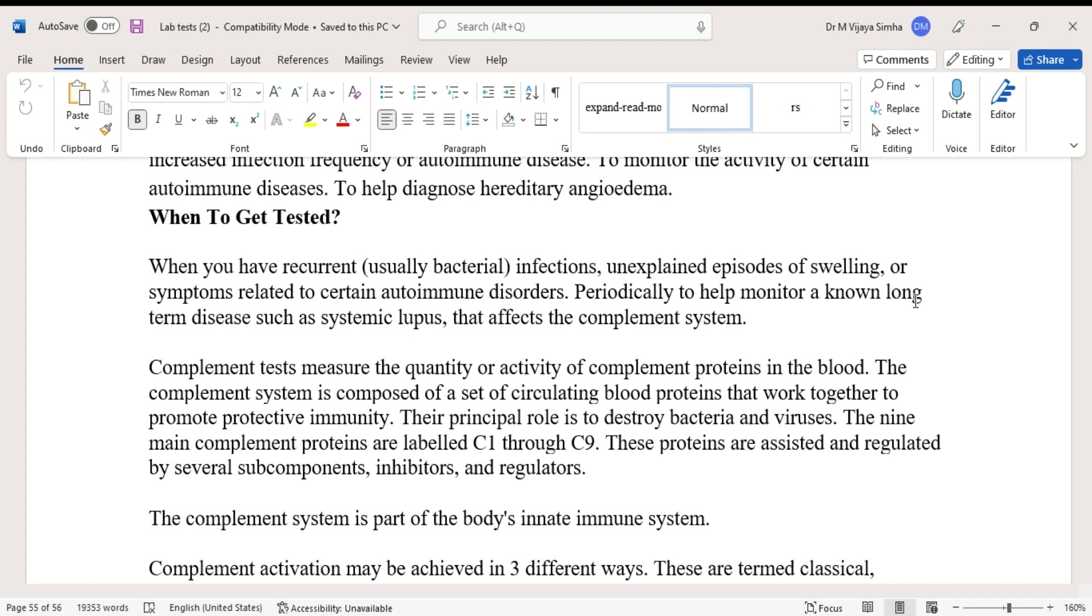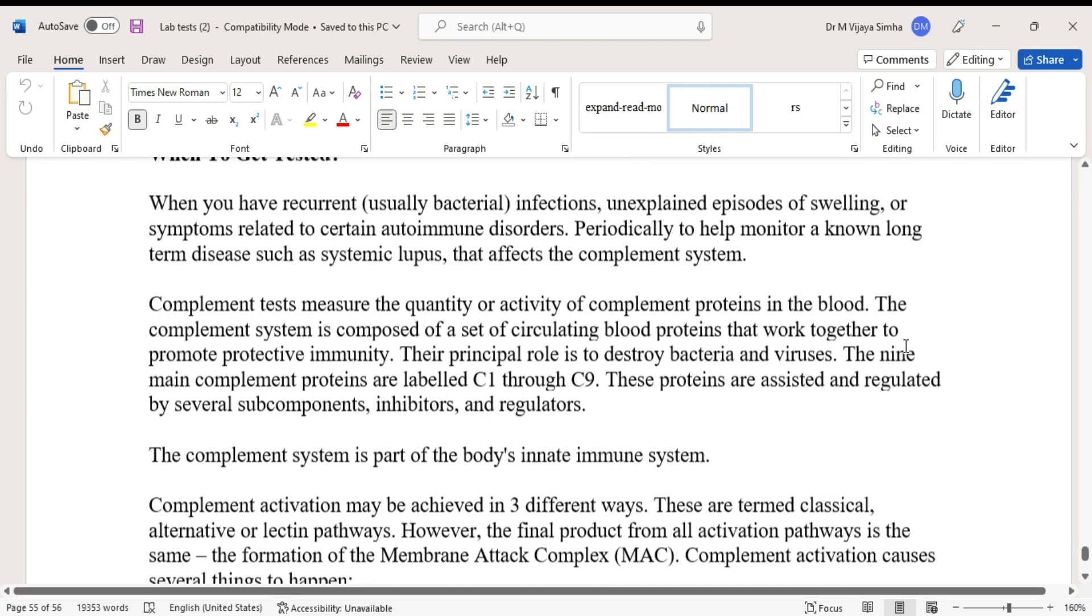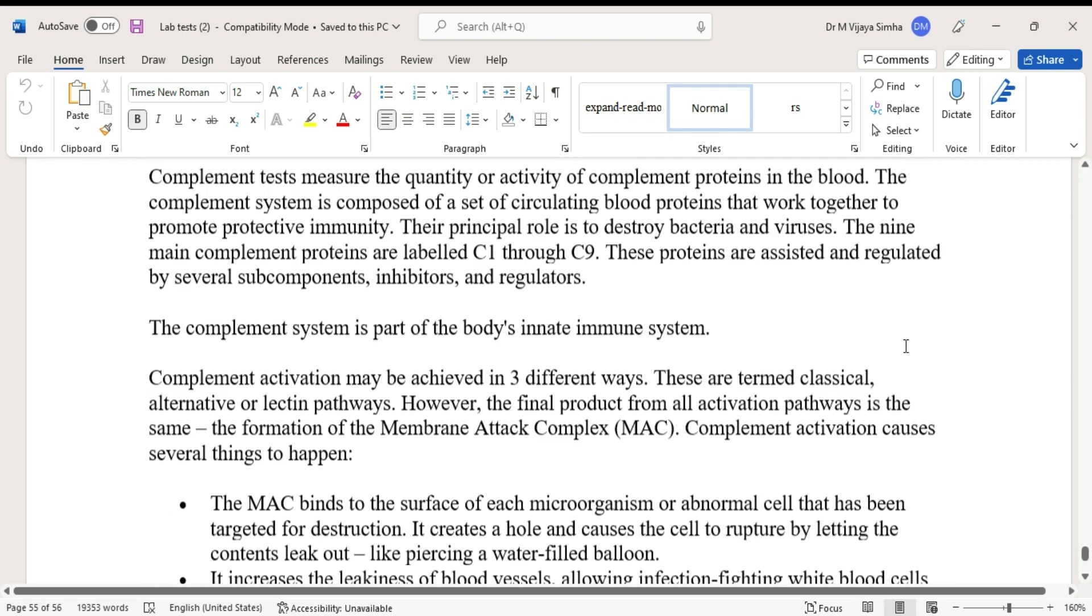Their principal role is to destroy bacteria and viruses. The nine main complement proteins are labeled C1, C2, C3, C4, C5, C6, C7, C8, and C9. These proteins are assisted and regulated by several sub-components, inhibitors, and regulators.